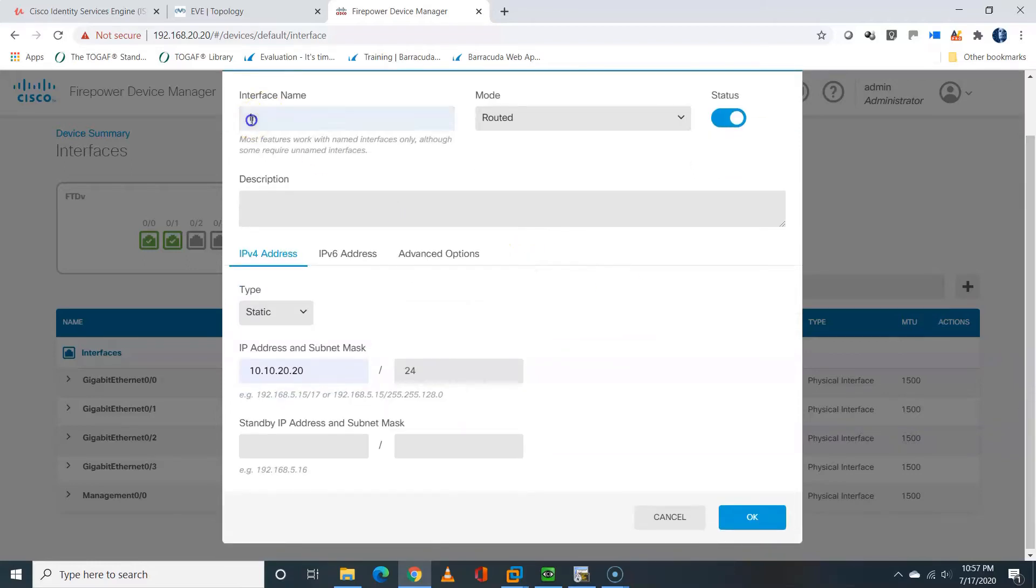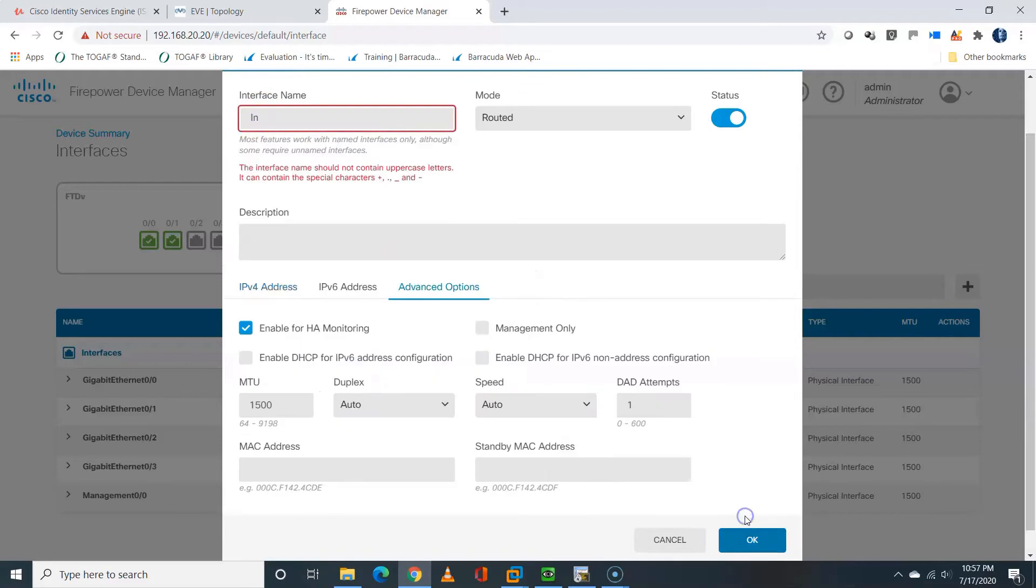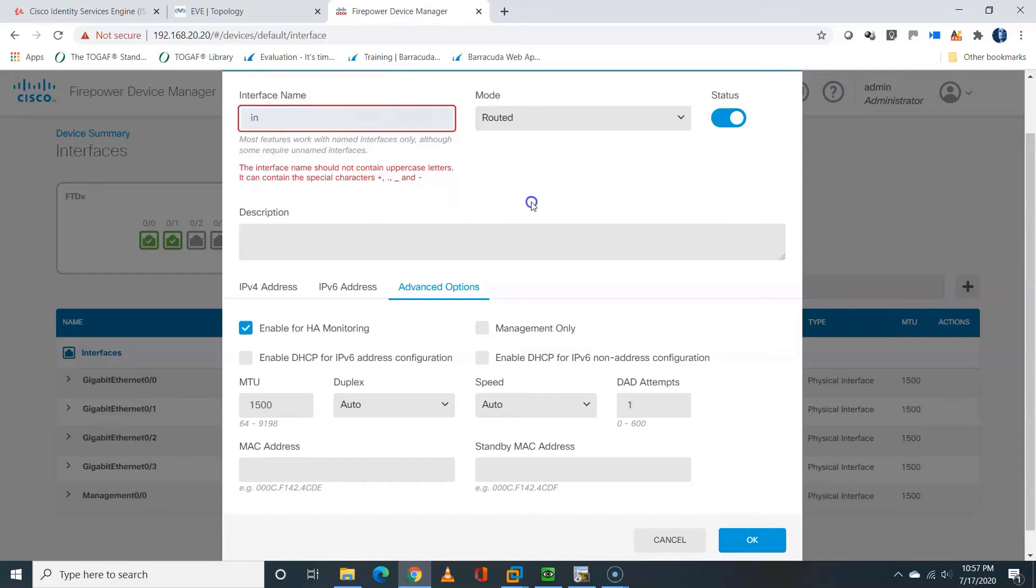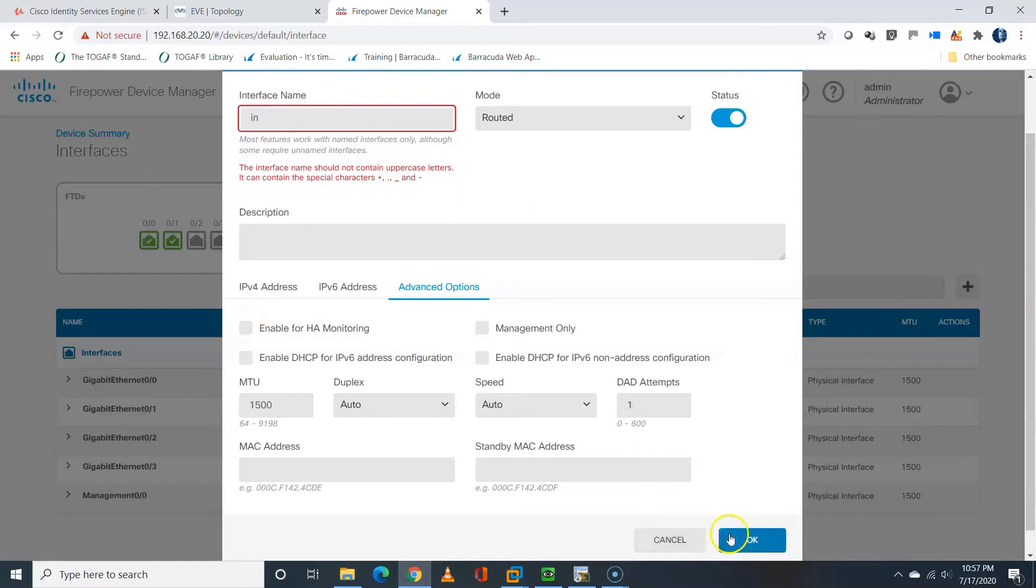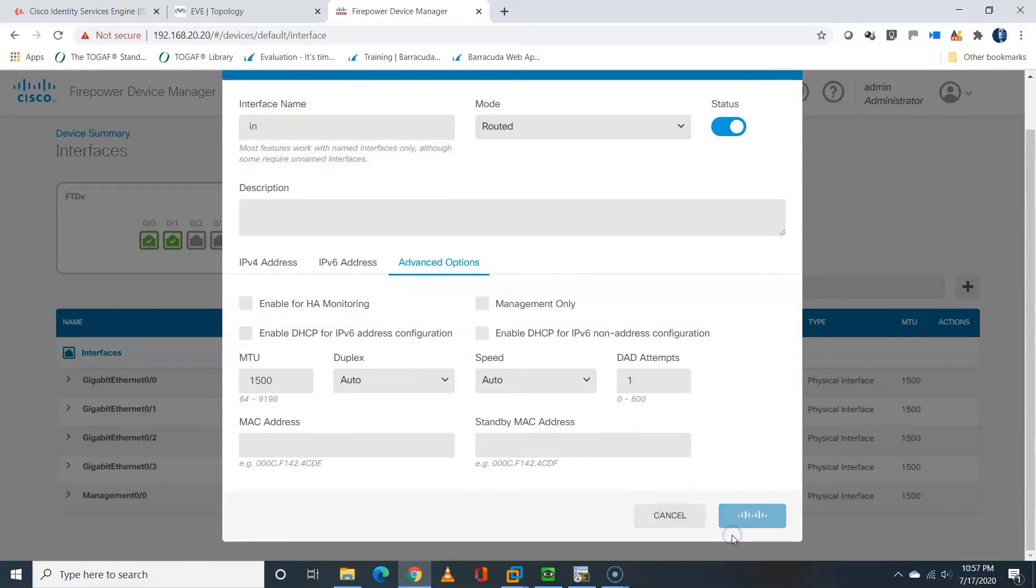But one thing you should note is that for the interface name, it's not going to allow uppercase. It will allow lowercase, so make sure it's all in lowercase. And I will uncheck the enable for HA monitoring. We are not implementing HA for now, so that won't be needed.